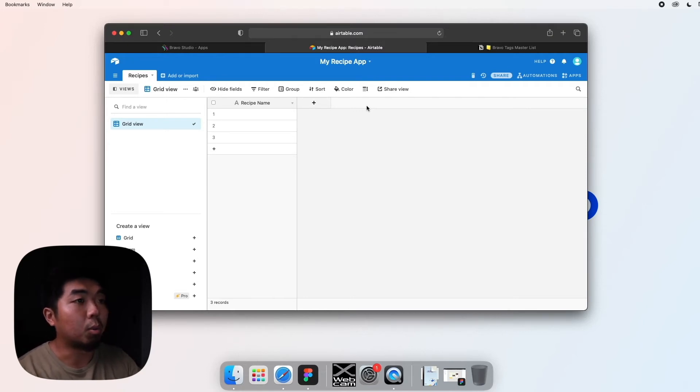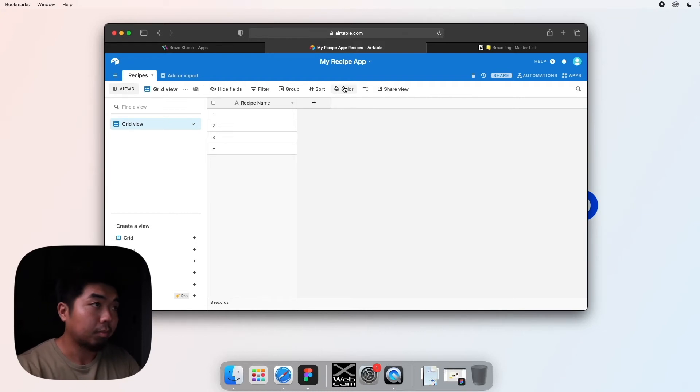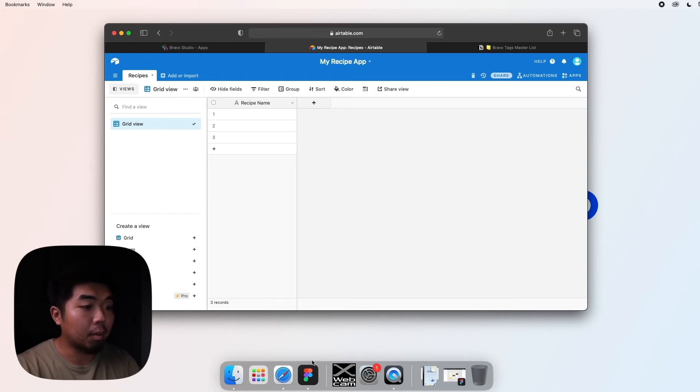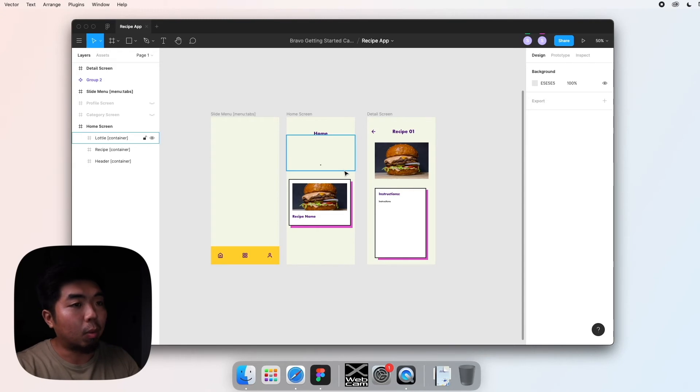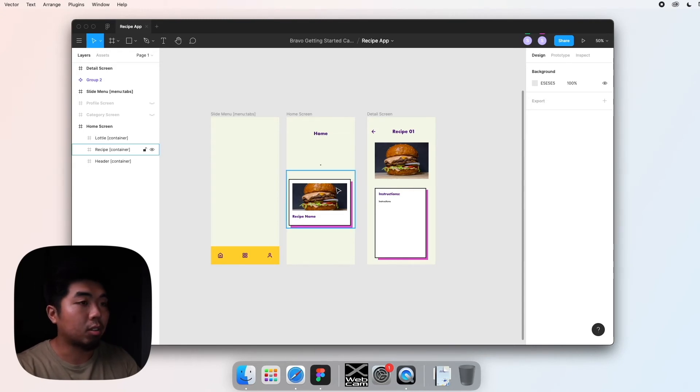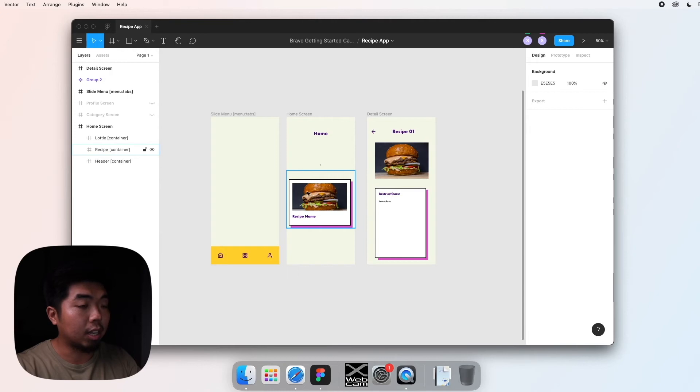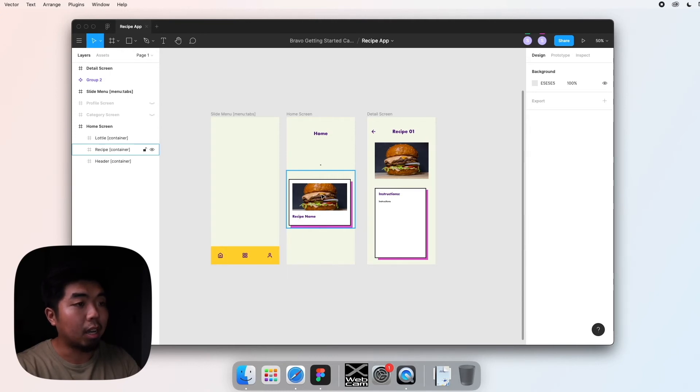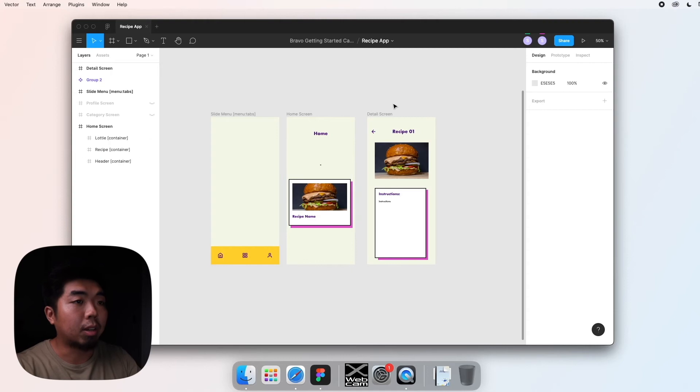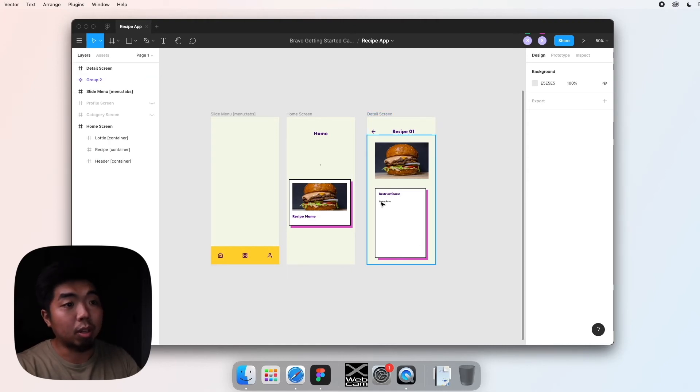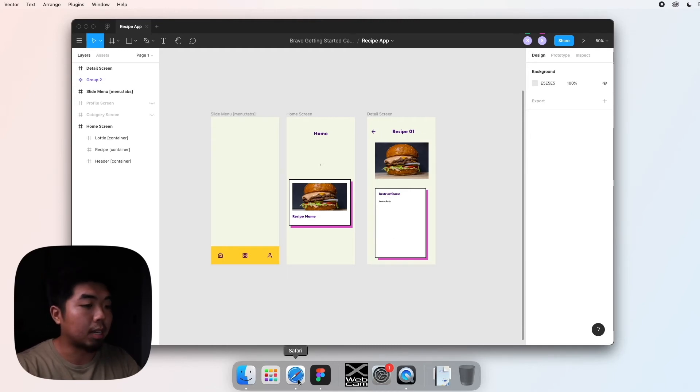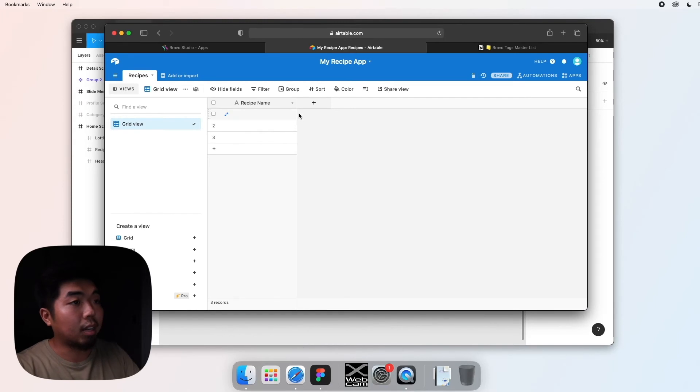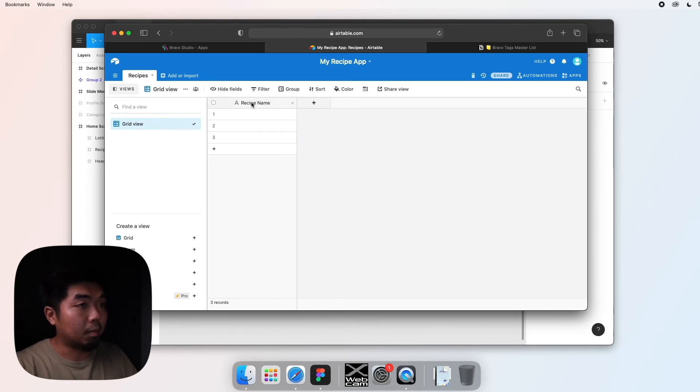The first thing we want to do is make sure that we plan out and know what our database is going to be structured like. If I come back to my Figma design, we can look at what information we're going to need. On our home page and the list of our recipes, we know we need a recipe name and a recipe image. But if we look at our details screen, we have name and image again, but we're also going to need the instructions of how to make whatever recipe it is.